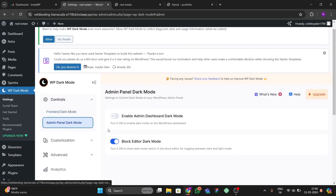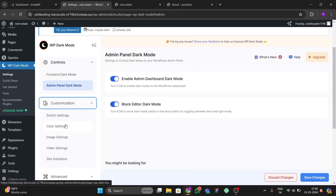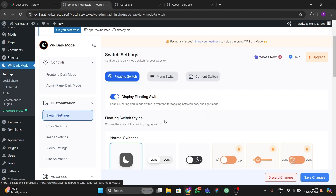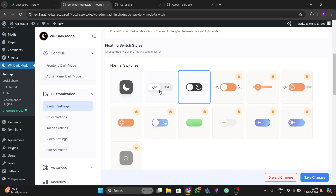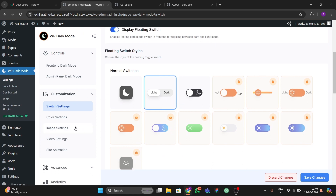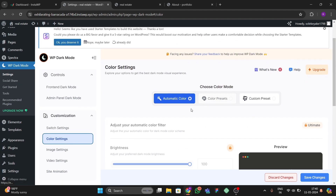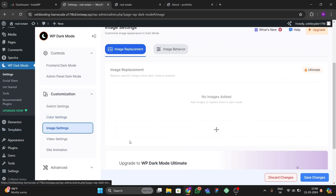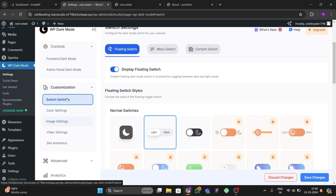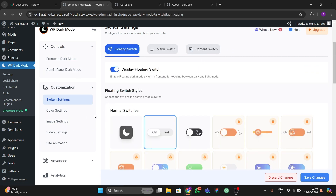I'll show you the admin panel dark mode option. If you want to add dark mode to your admin panel as well, check that option. You'll also find switch settings with many options to choose from. Under color settings you can switch automatic color and choose color presets. In the image settings section you can add various images. These are the main settings.